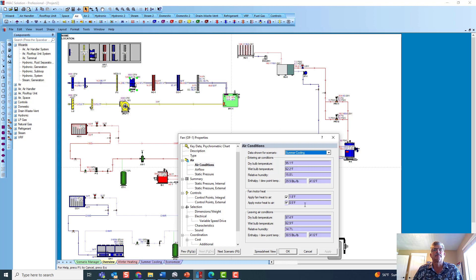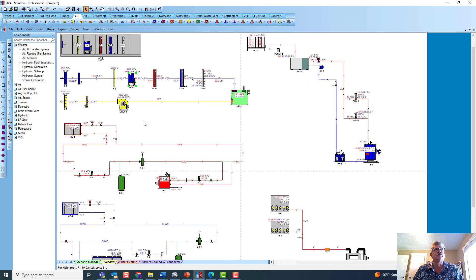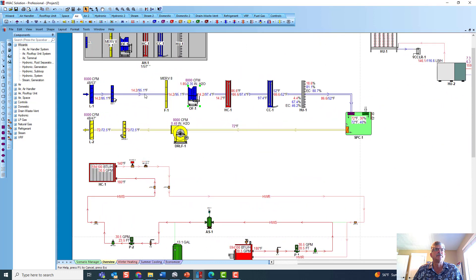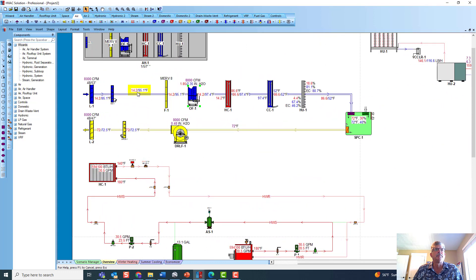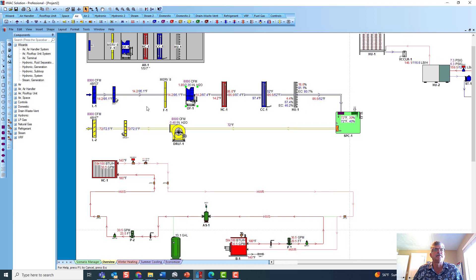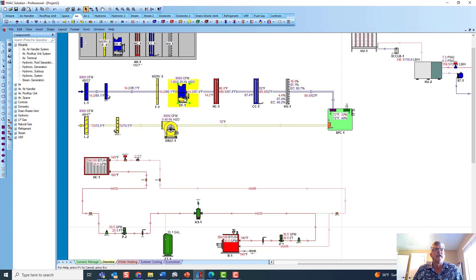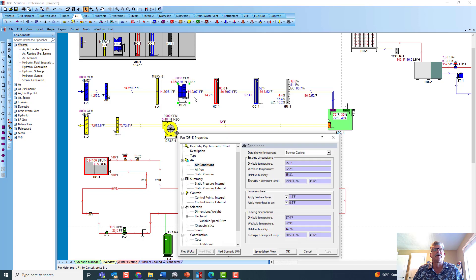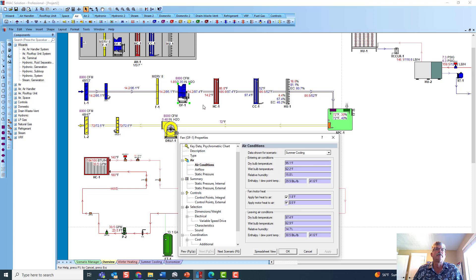You'll notice that's 1.8 degrees Fahrenheit and a half a degree there. If I zoom in on my outside air condition, you'll see I'm bringing in 95 degree air in Salt Lake City, Utah. After it goes through that fan, it's heated up to 97.4. That temperature difference is those 2.3 degrees F.